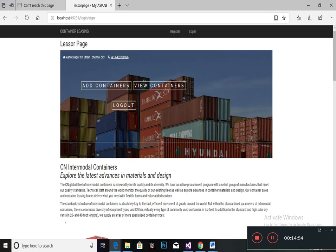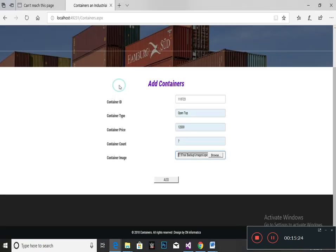After getting the approval from the admin, the lessor can easily log in to this application. There will be two options: add containers and view containers. By clicking add containers, we can add the container details we want to put for leasing. View container details will be used to view the details of the containers. By clicking the add container option, we will be redirected to the add containers page, where the container ID will be generated automatically. You have to specify the container type, container price, container count, and container image, then click the add option to upload the container.